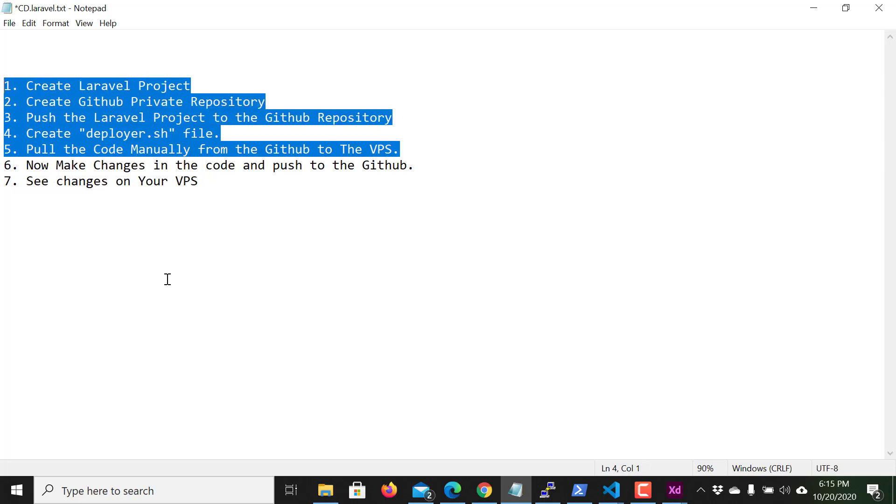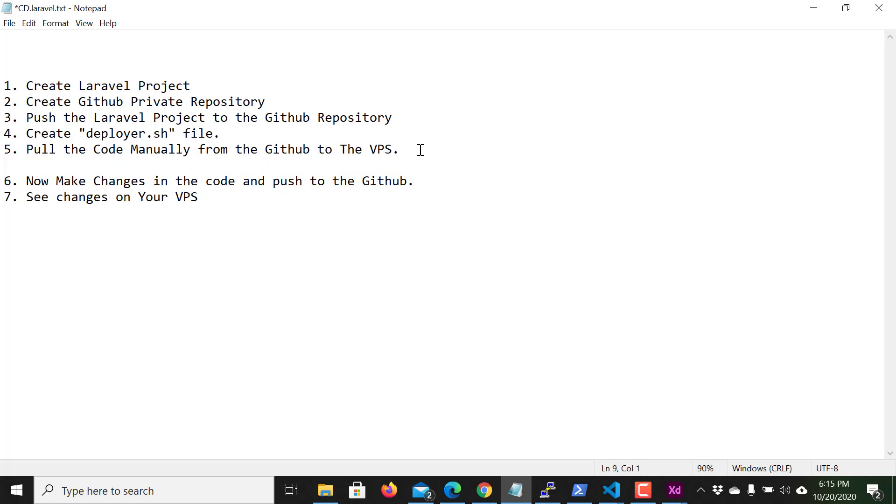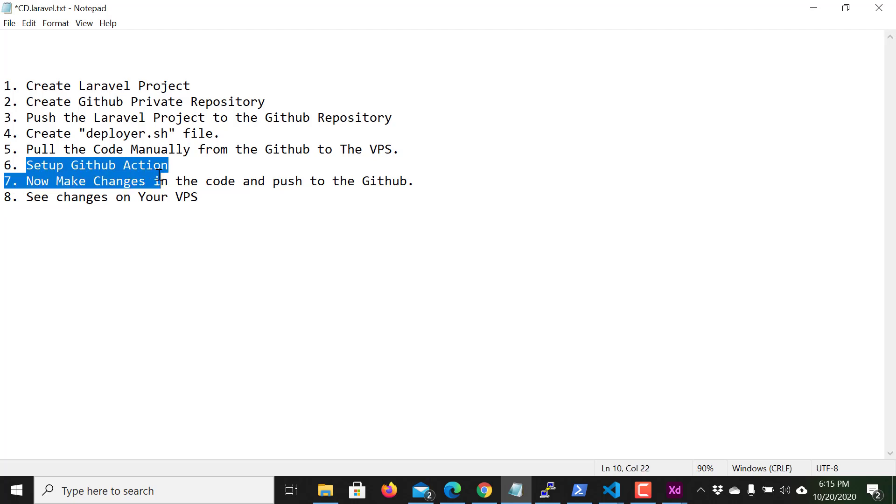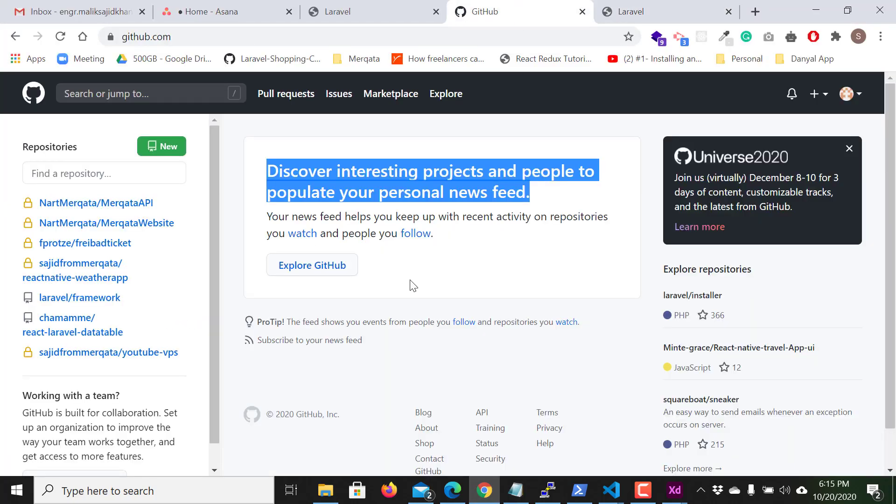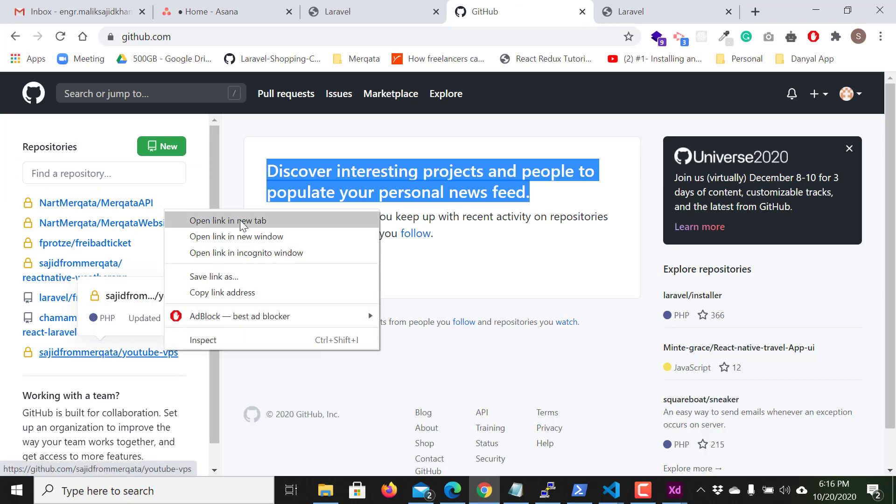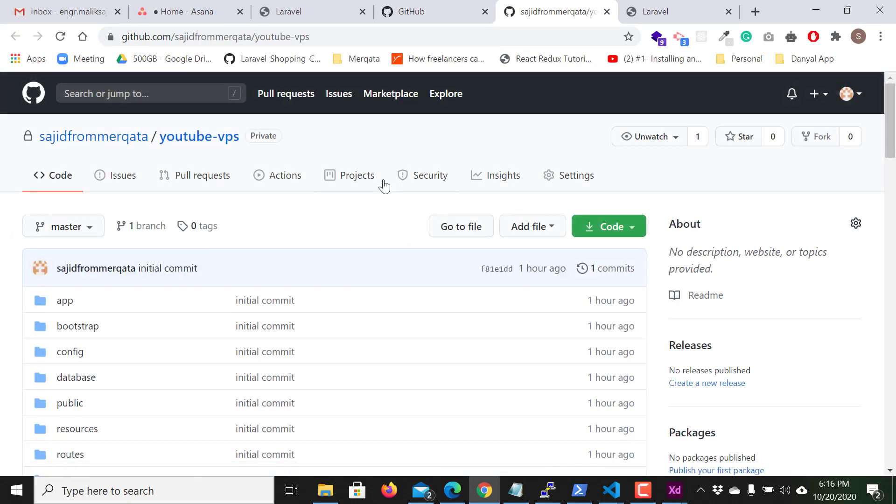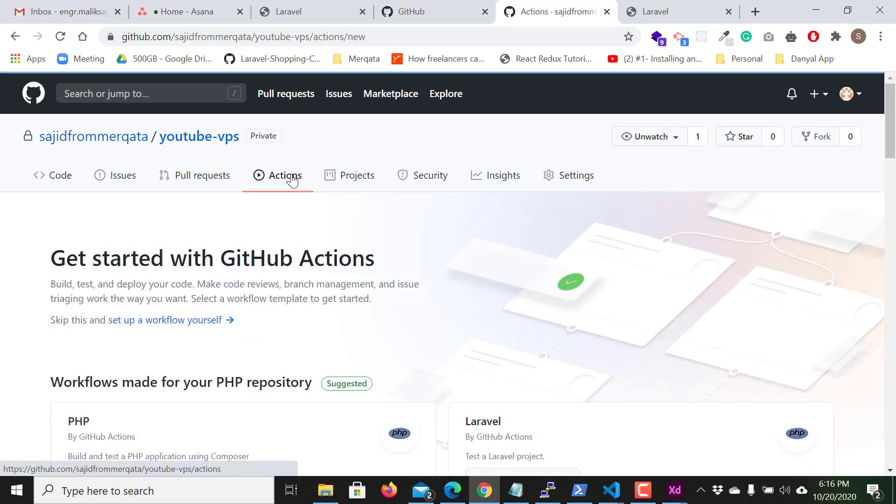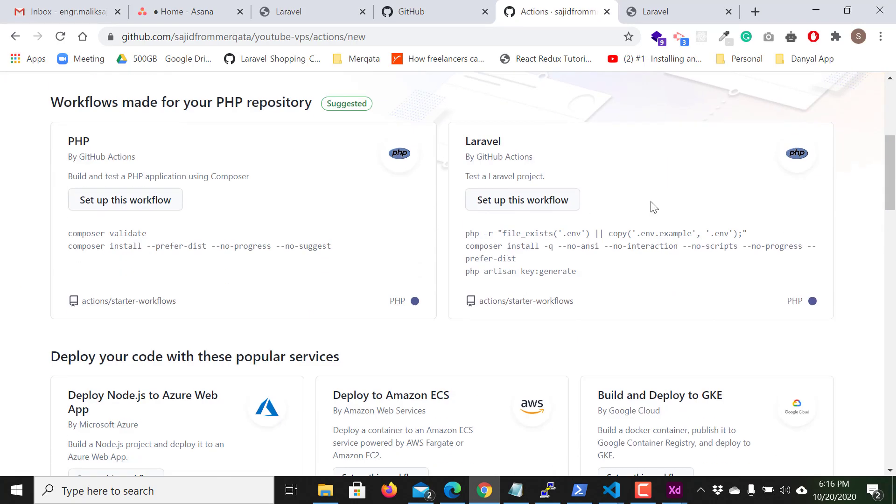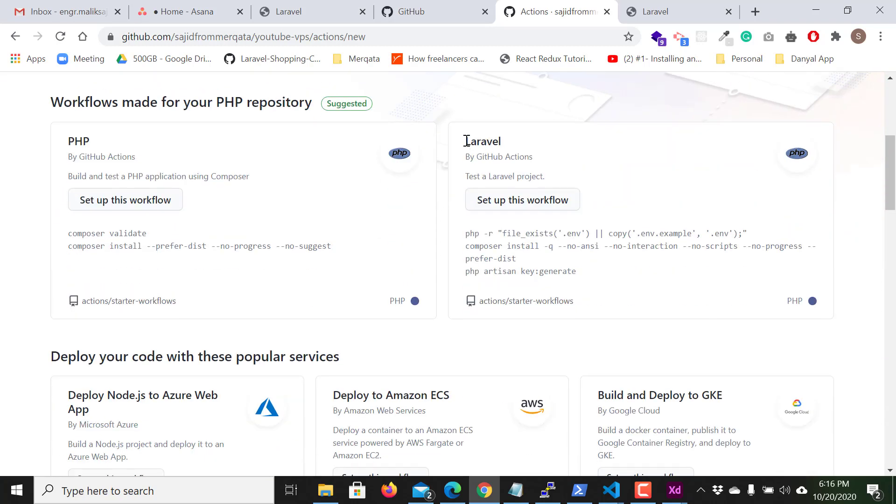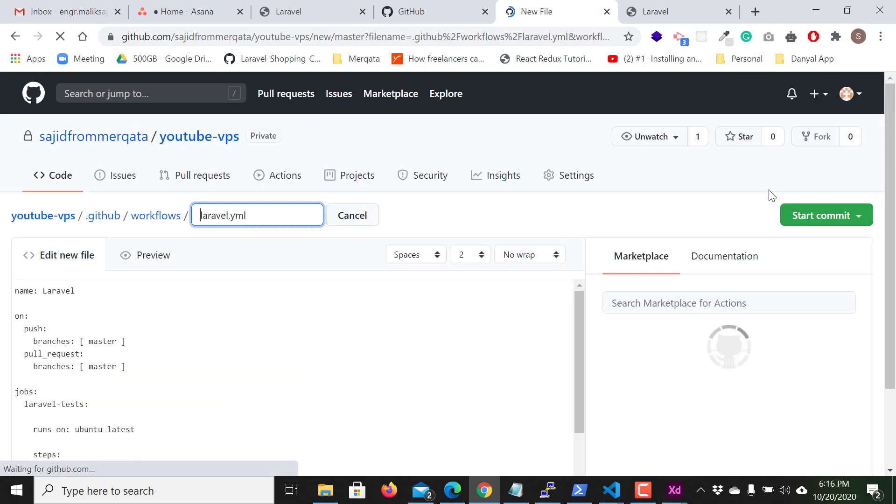We completed these five steps but here I think I should add one another step, setup GitHub action. Now I set up GitHub action. So just open the repository, this is the repository, and click on actions. Here choose Laravel setup. Come to this section, the Laravel section, and hit this button set up this workflow.